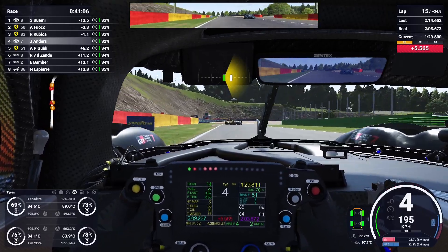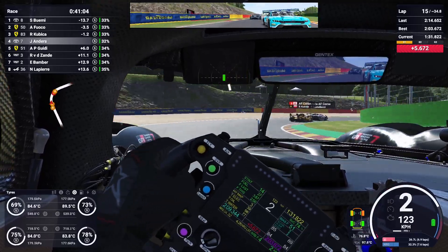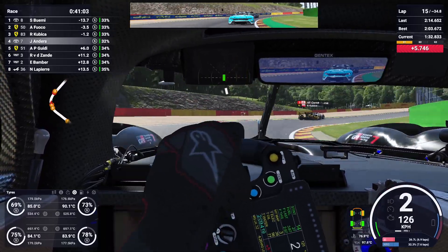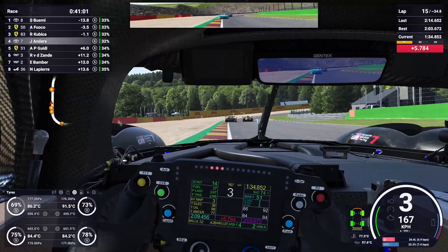Crew Chief is the ultimate spotter and race engineer, giving you live feedback, strategy insights and immersive voice communication.